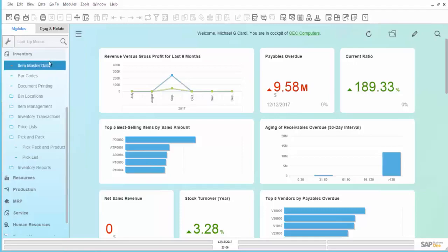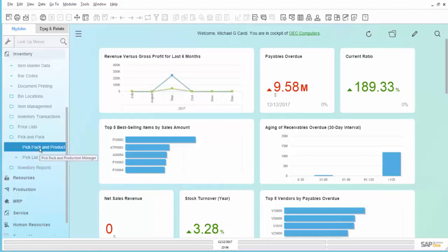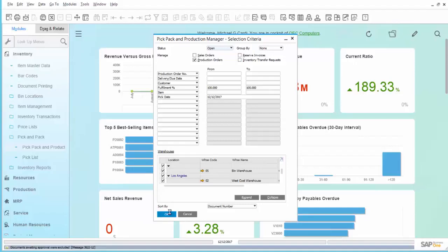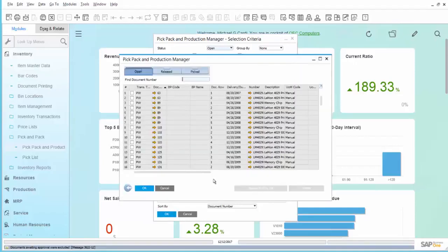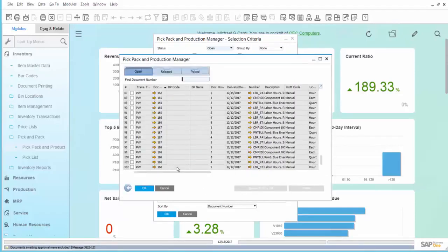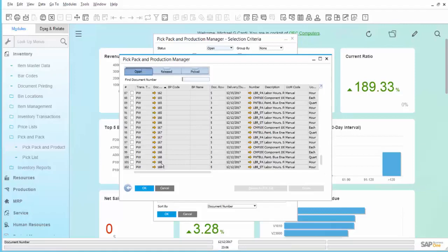We'll move now to the Pick Pack and Production Manager, as it is known effective with version 9.3. We check our selection box for production orders, say OK, and we are presented with a list. Here is our Production Order 168 at the bottom. You'll notice that all five rows of the Production Order are present in the selection.